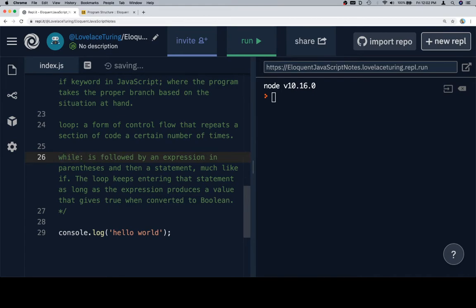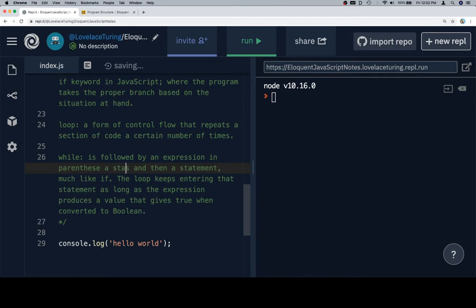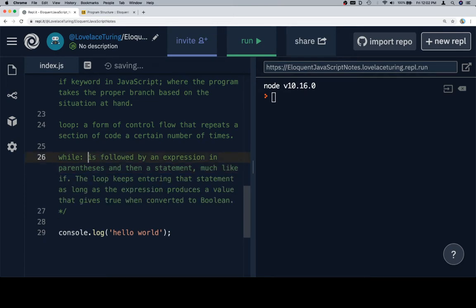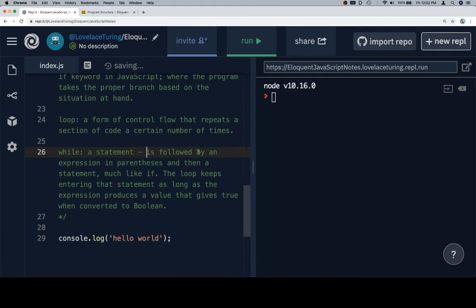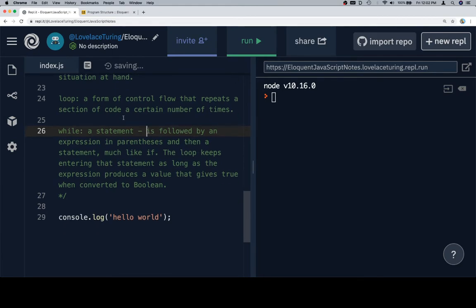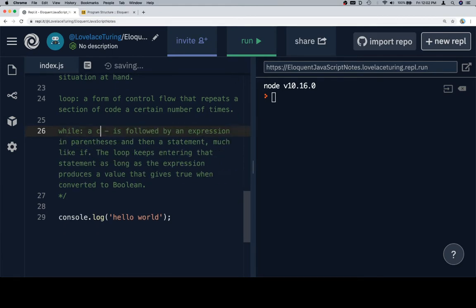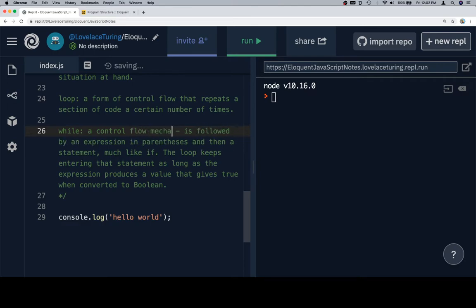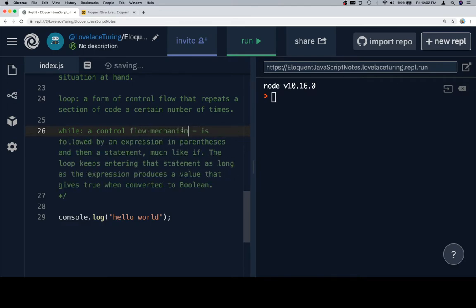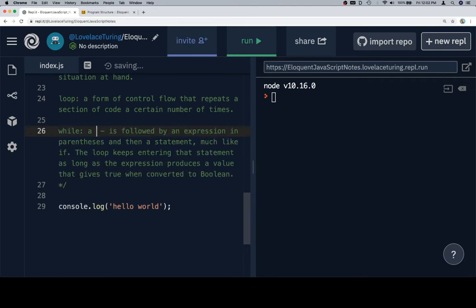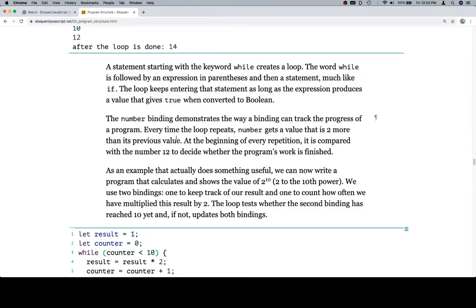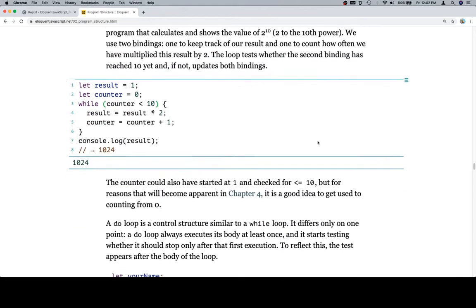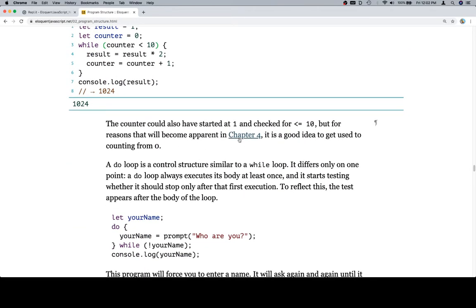So we'll say: while — a keyword — a statement followed by an expression in parentheses and then a statement, much like if, or a control flow mechanism. The number binding demonstrates a way... okay, we already read all of this, so let's go back down. Chapter 4 is where they'll introduce how useful it is to count from zero.